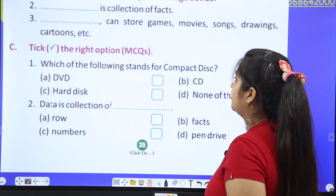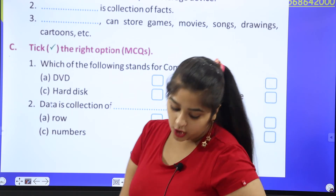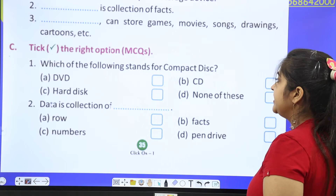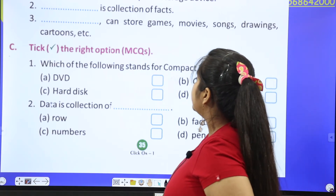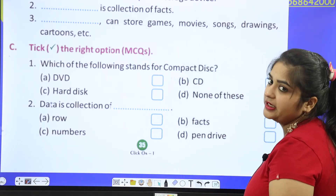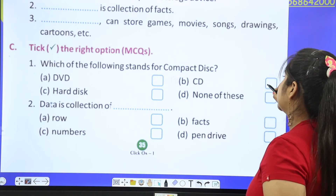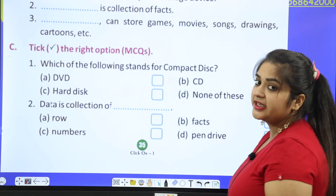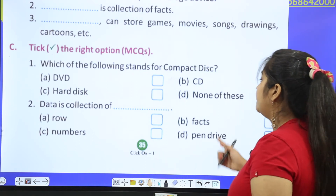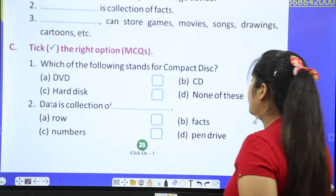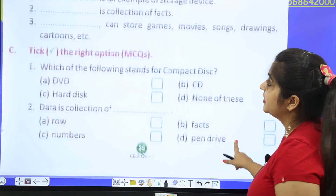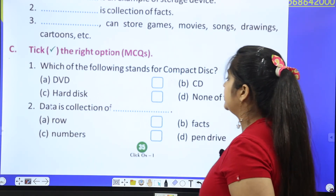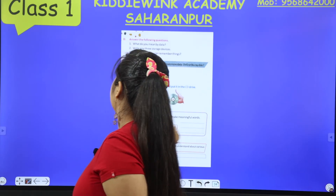Next: 'Which of the following stands for compact disc?' The answer is CD — CD stands for Compact Disc. 'Data is a collection of — roles, facts, numbers, or pen drive?' We have studied this: data is a collection of facts.